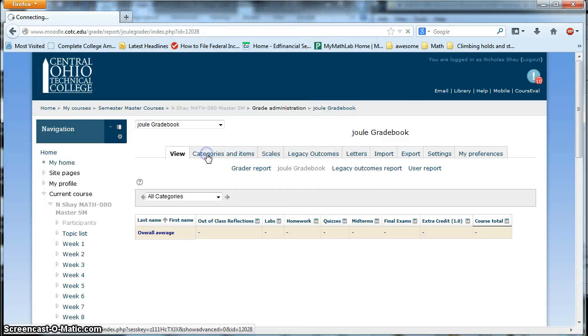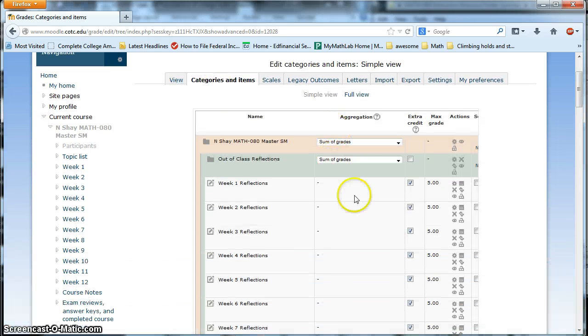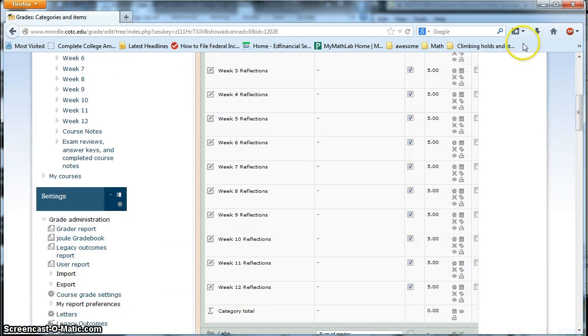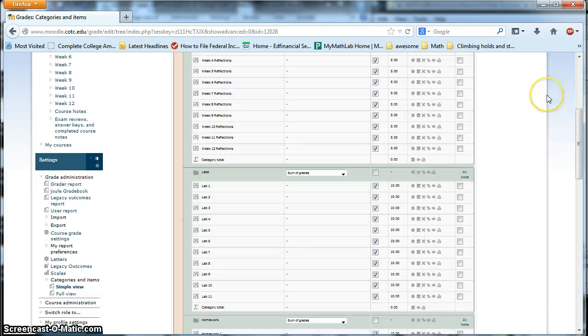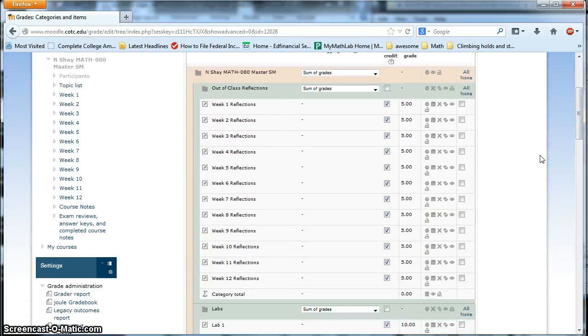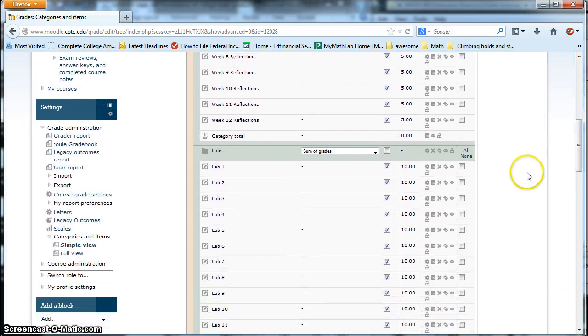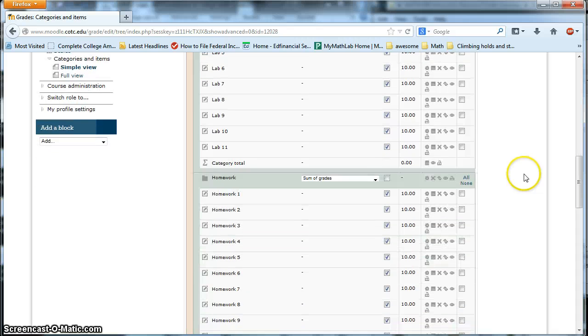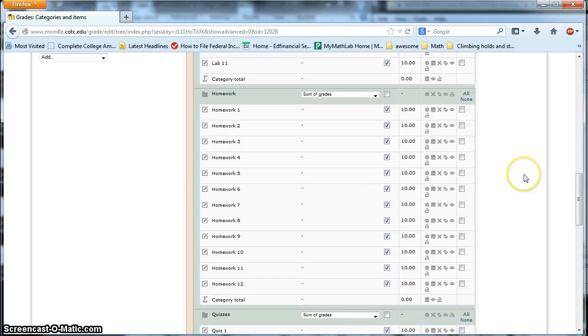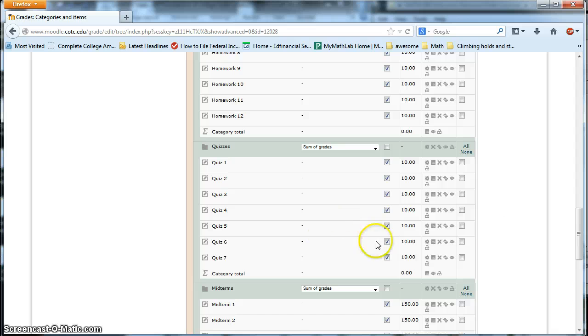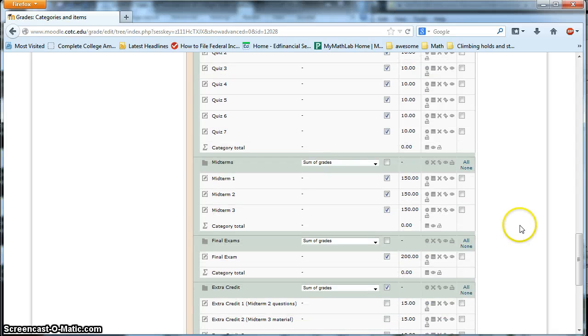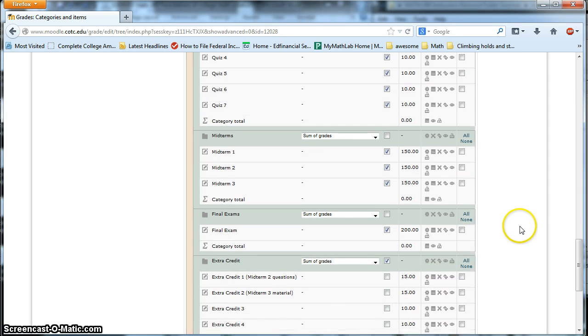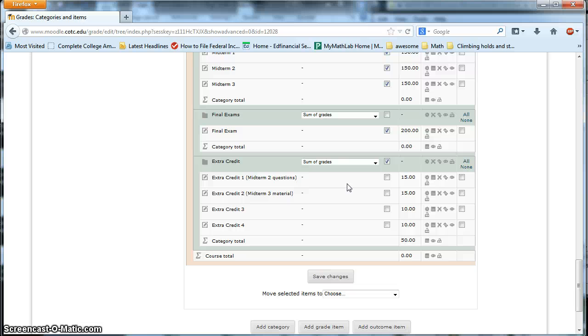So when you go to categories and items, what you're going to see is I have, let me back this out a little bit. You see that I've got all of the 12 weeks of reflections, all the labs in here, all the homeworks in here, all the quizzes. It's already set up to drop the lowest quiz grade. All three midterms, the final exams, and then down here I have a special area for extra credits. I'll talk a little bit more about the extra credit at the end.